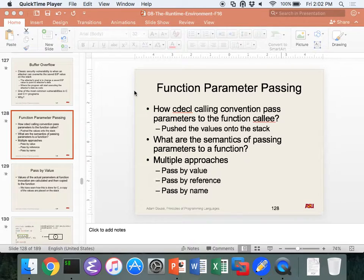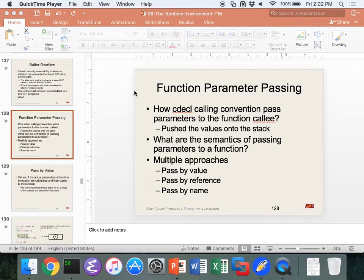Questions before we continue? Somebody had a question that came up before class that I want to pose to you: can you have a recursive type? What would a recursive type be? It's not possible. Why? It's going to go in an infinite loop and we need to stop somewhere.